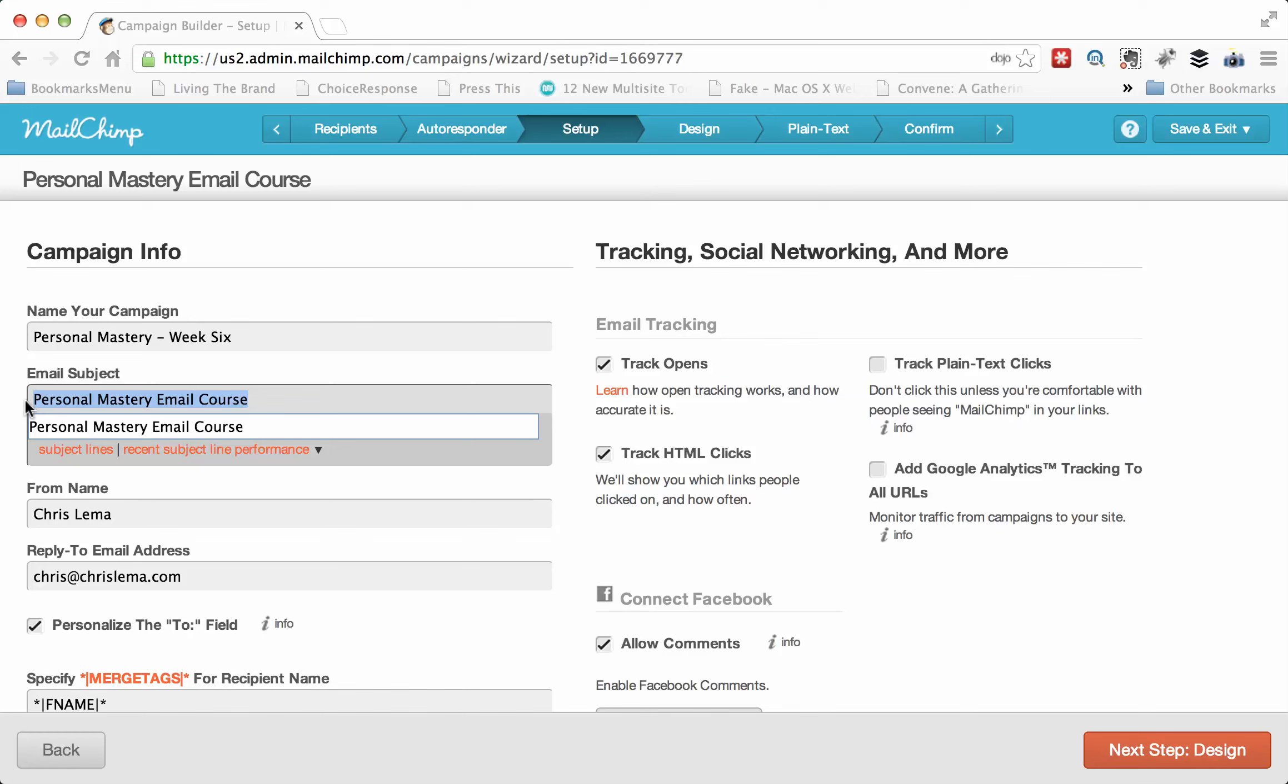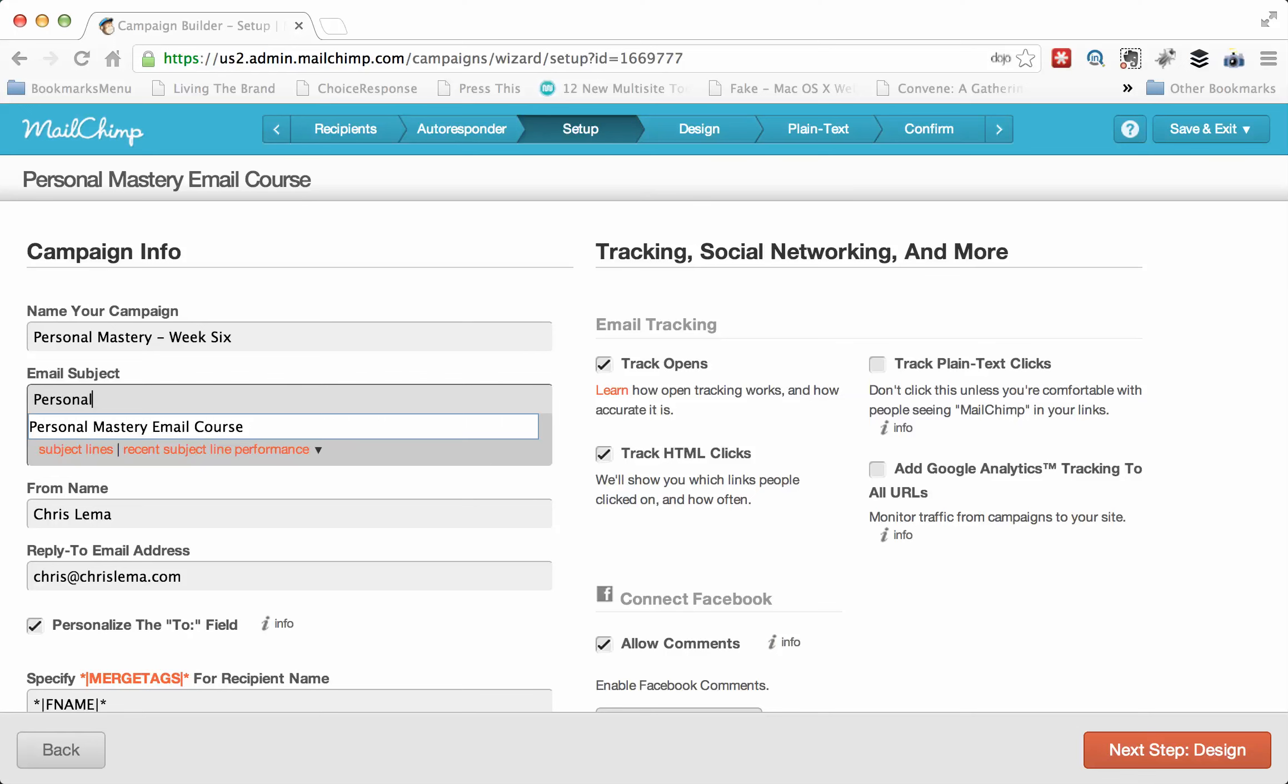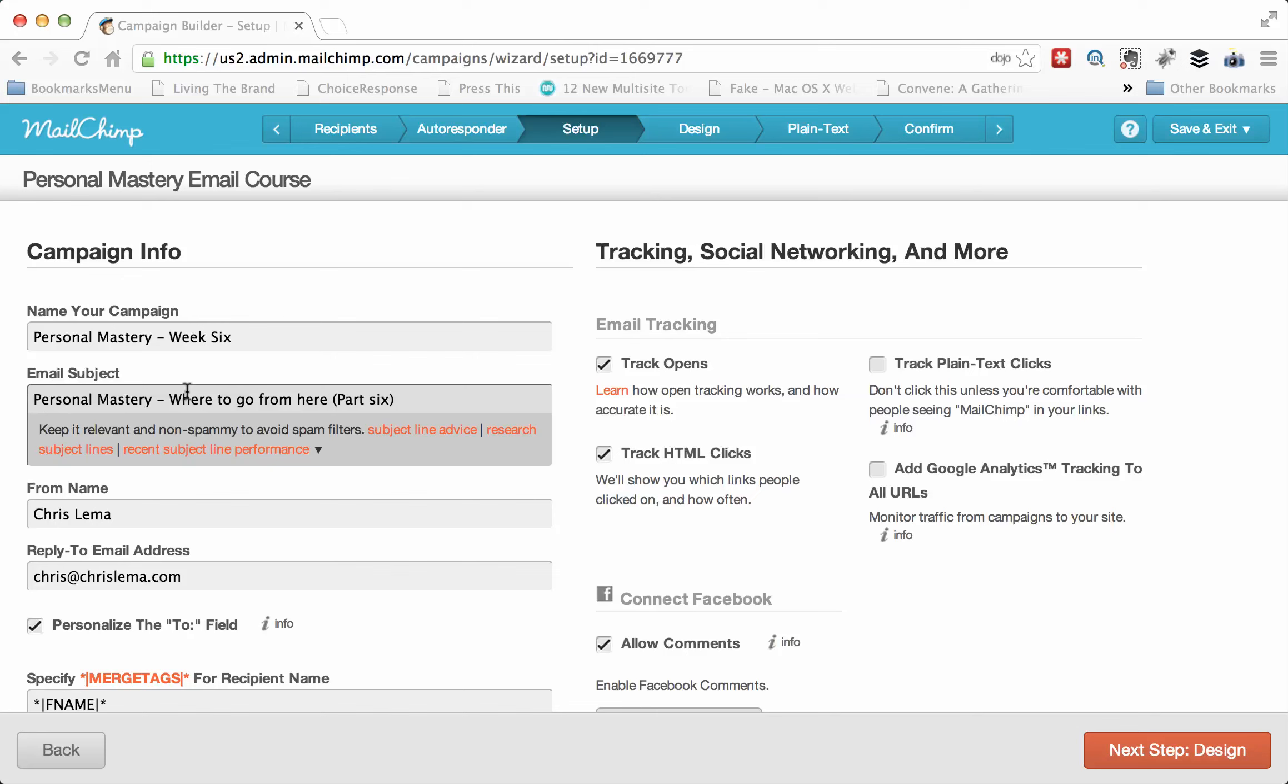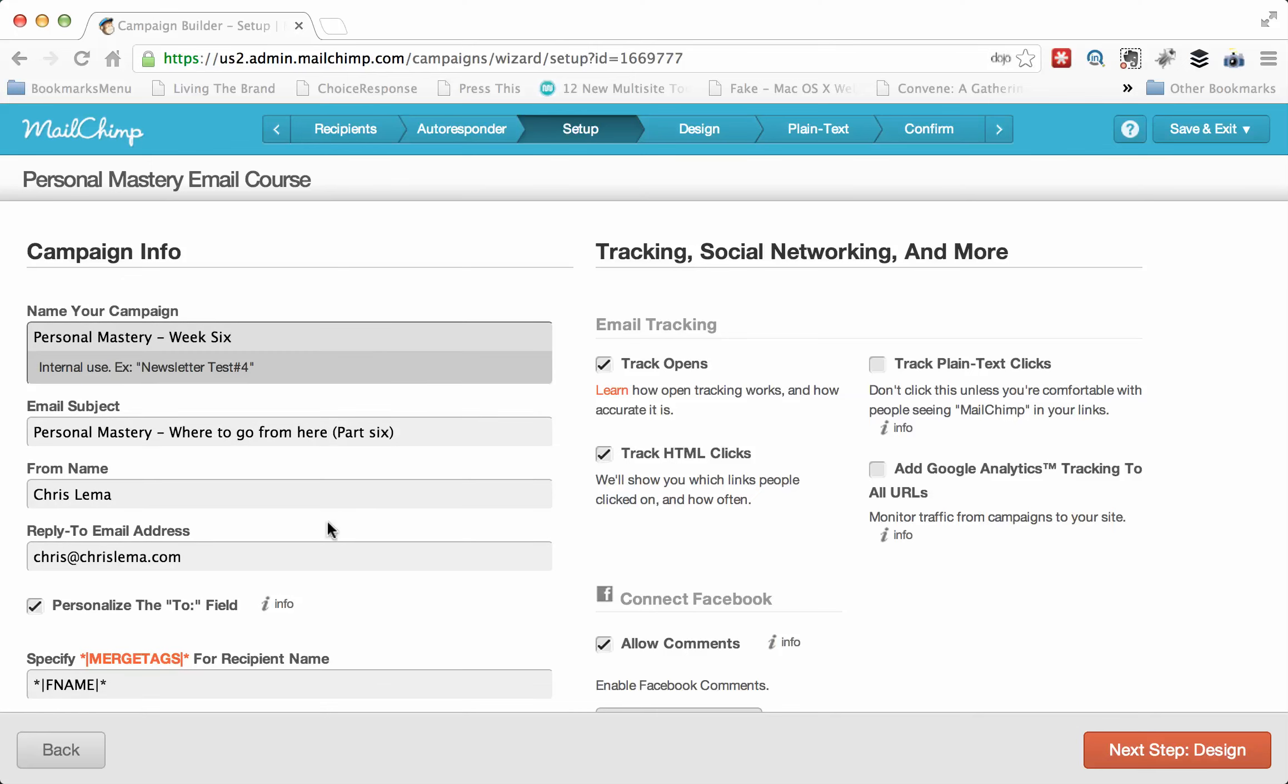And then over here, I might change it to something different. And so the subject is something I want them to open up. I want to remind them it's part of a class. So I might say personal mastery. And then name it something like... And so then I show that it's part of a series. I give them a title.